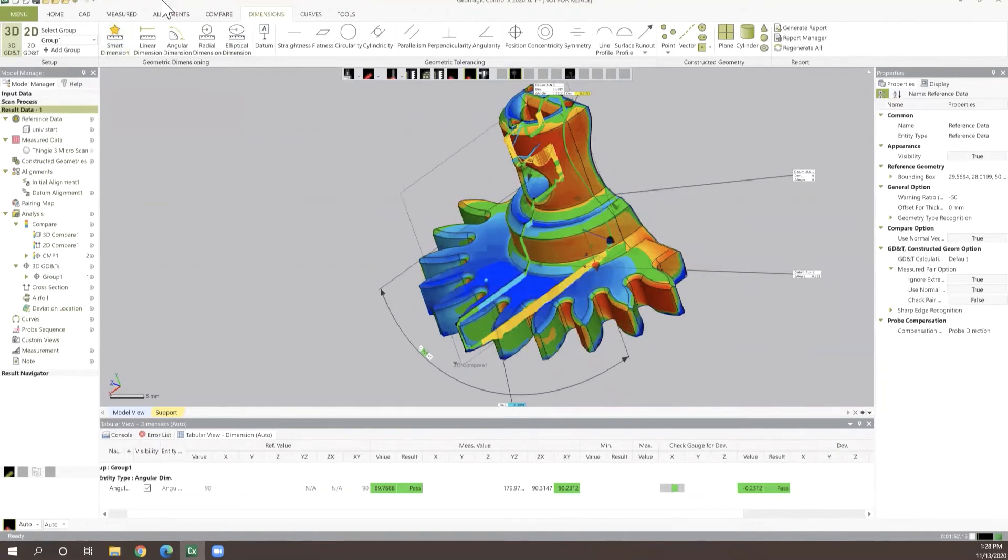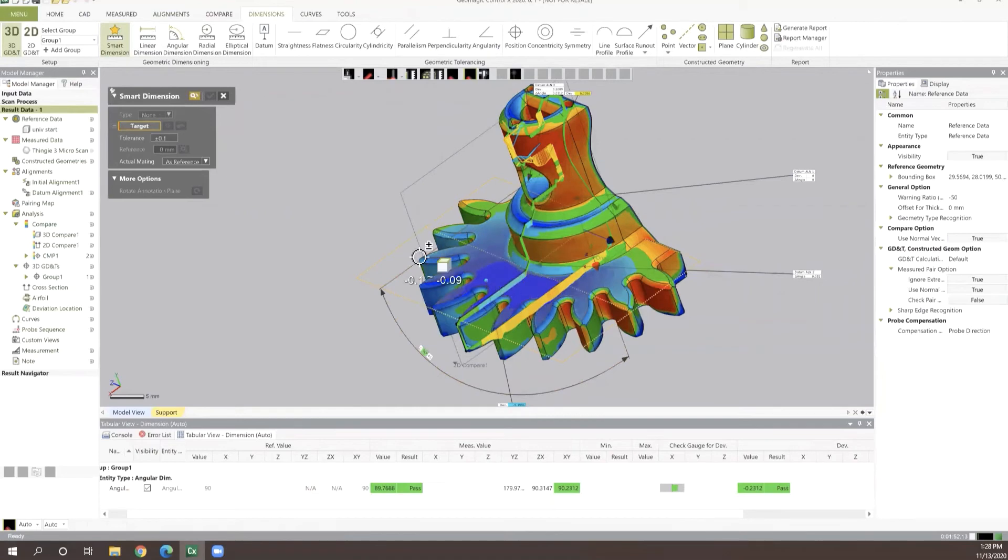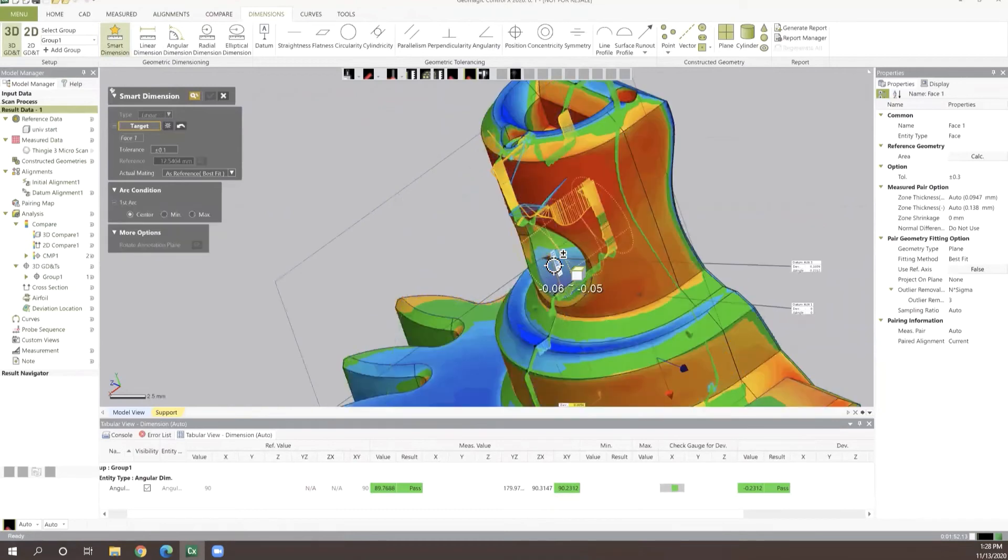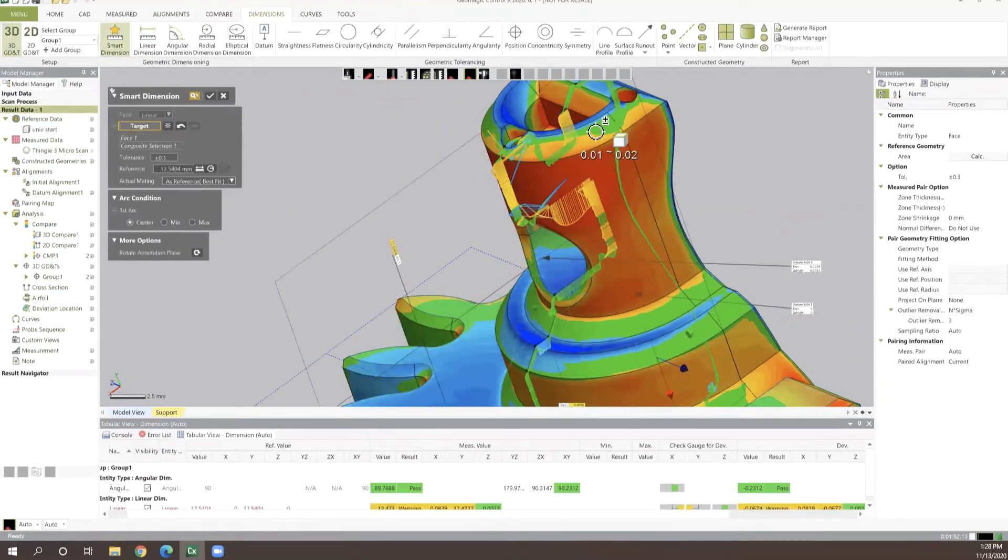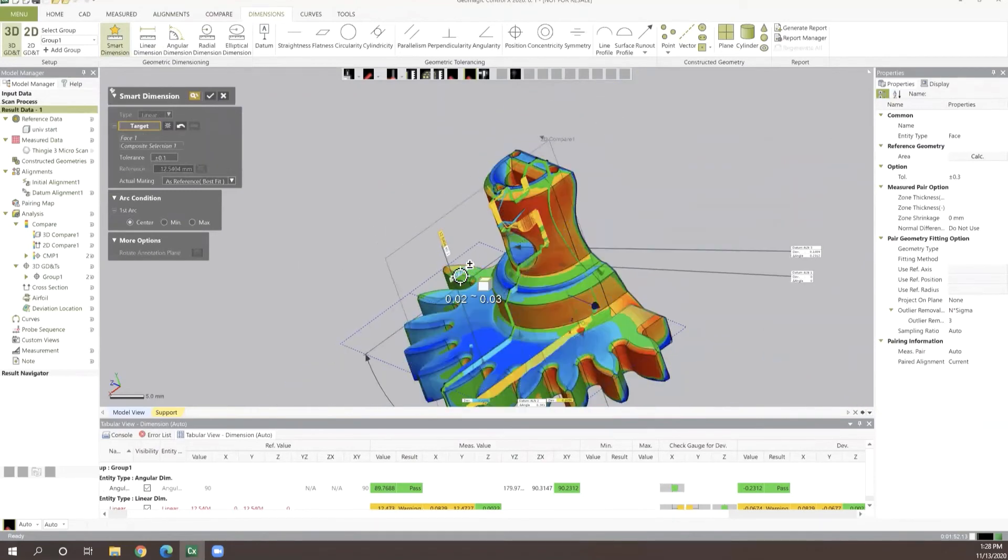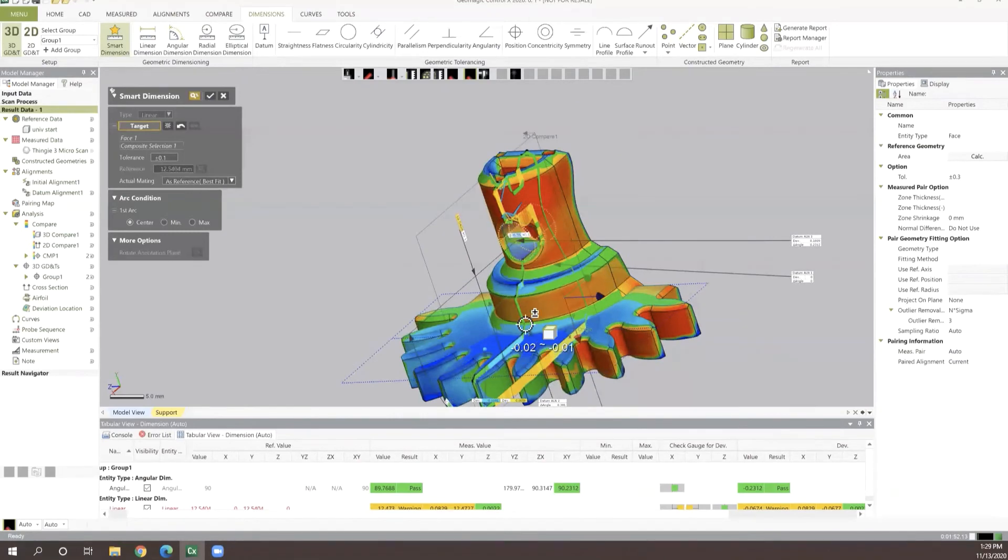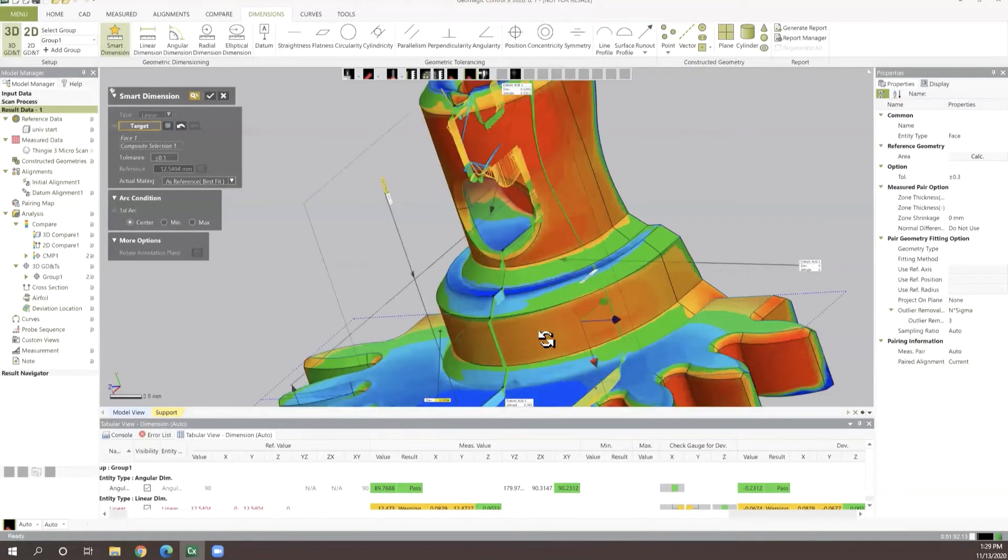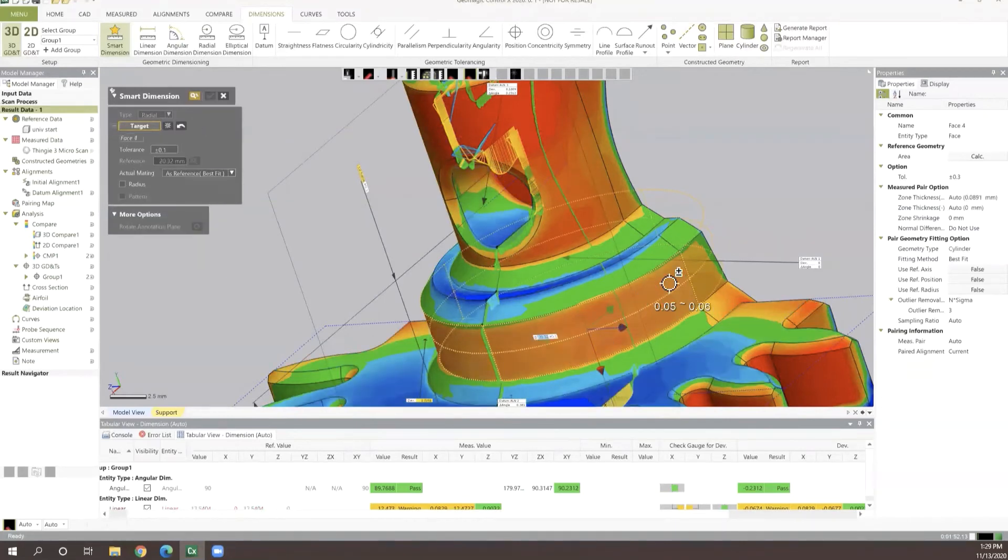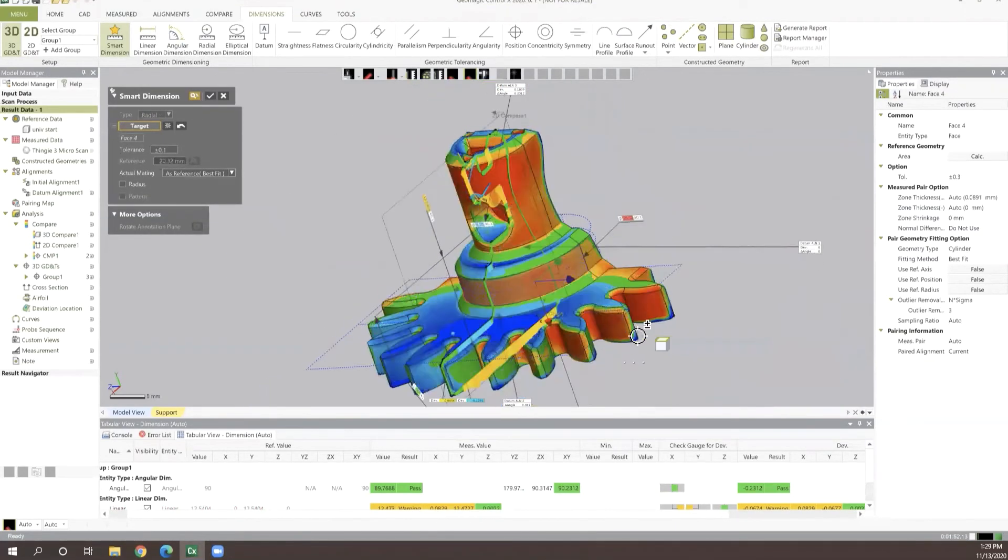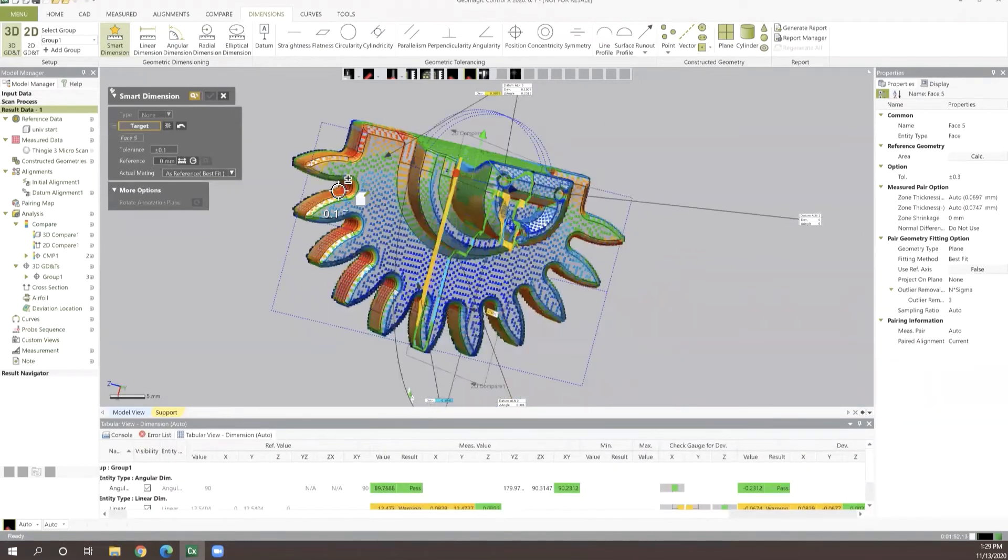However, if we wanted to change that, we can very quickly and easily change our tolerancing right here inside of our smart dimension tool for any value that we so choose. We can in turn take these measurements as often or as little as we want. I went ahead and pulled a linear measurement from this cylinder axis to that planar surface. We can also in turn just click on a diameter to get that diameter value very quickly and easily.